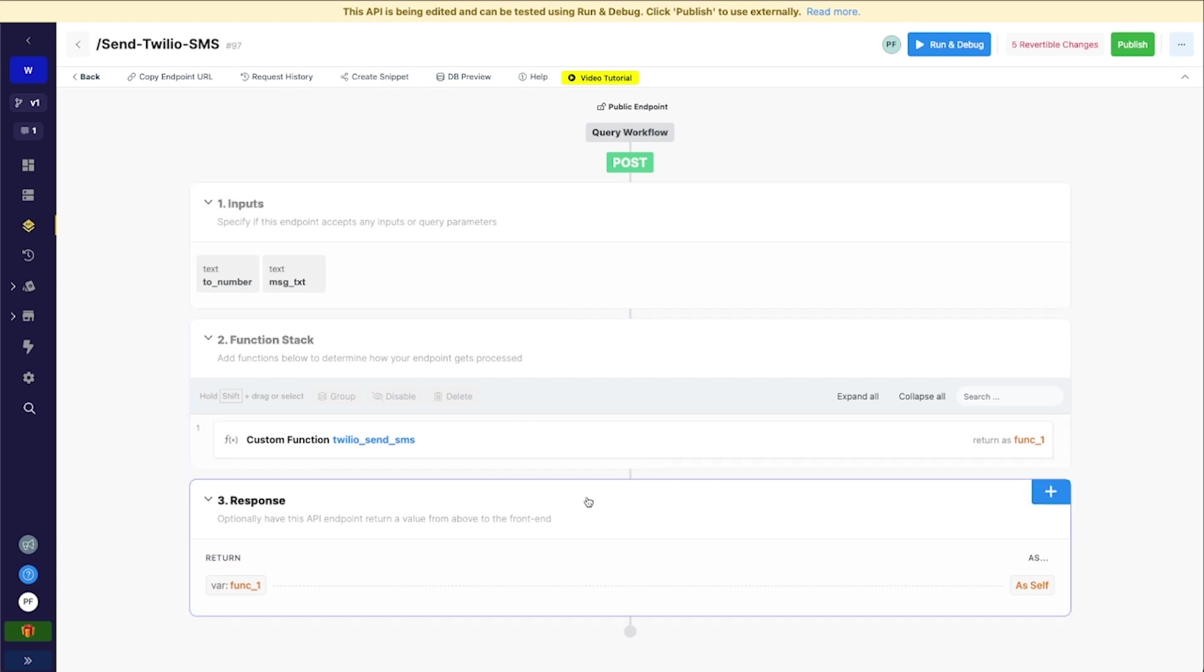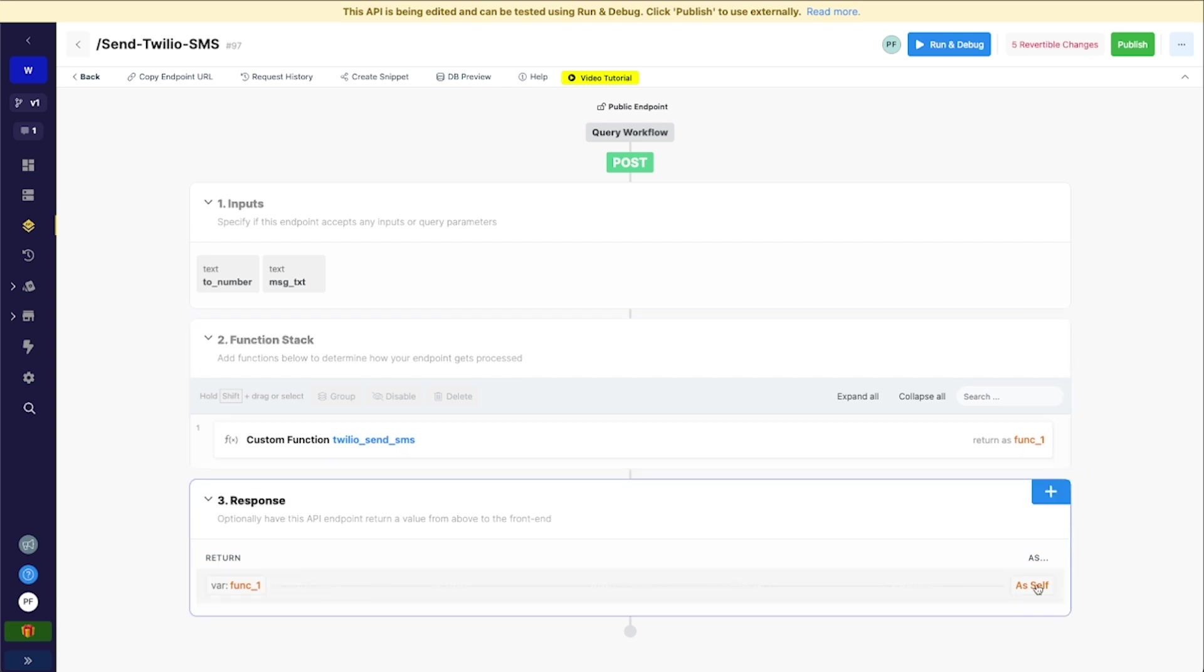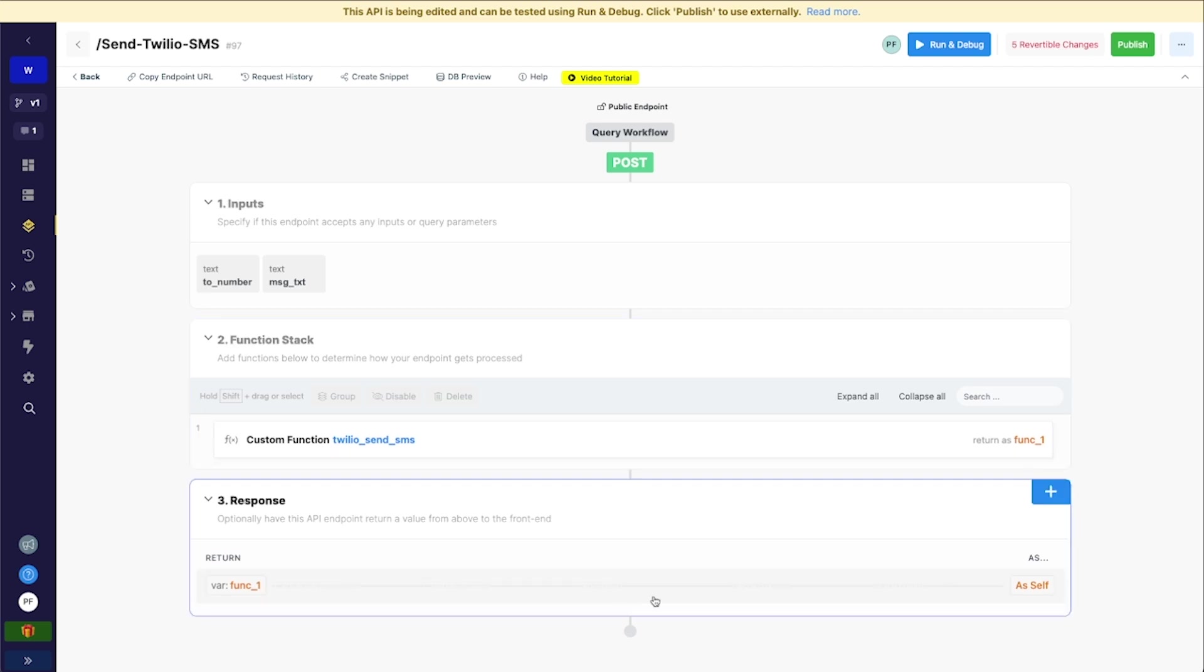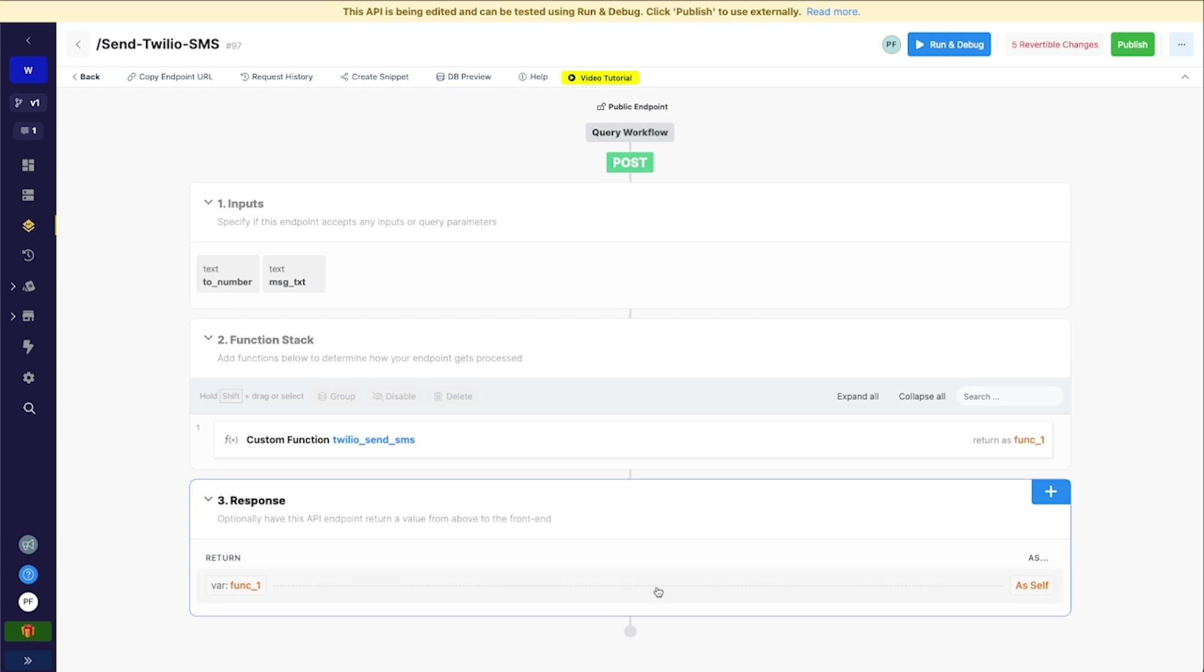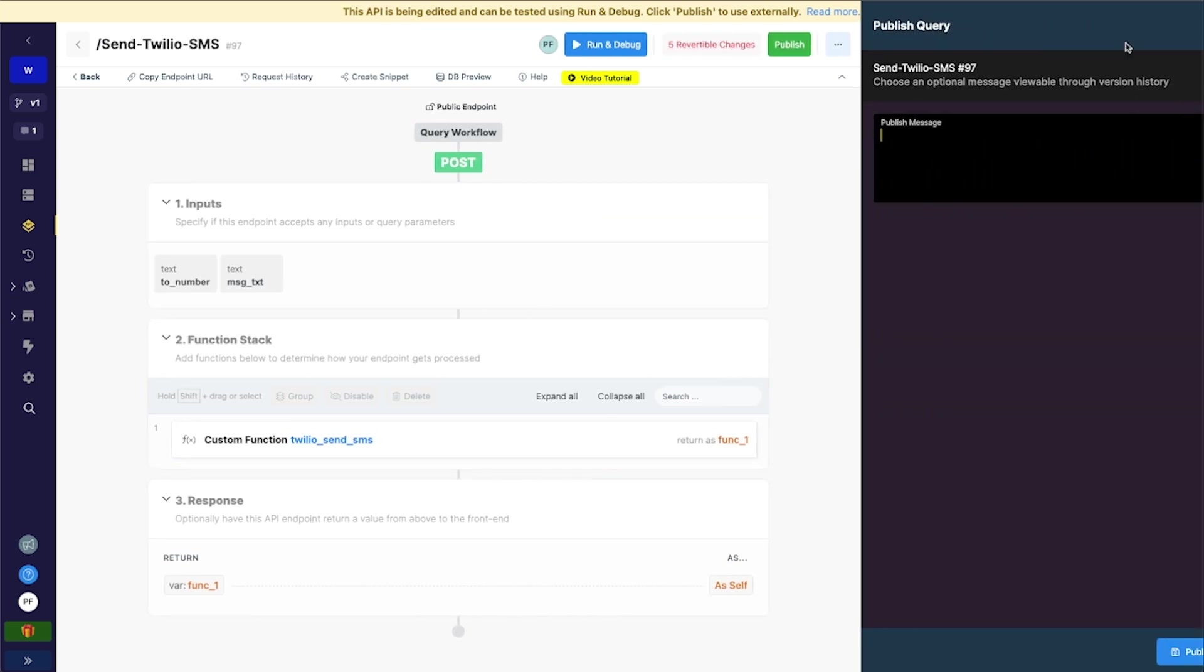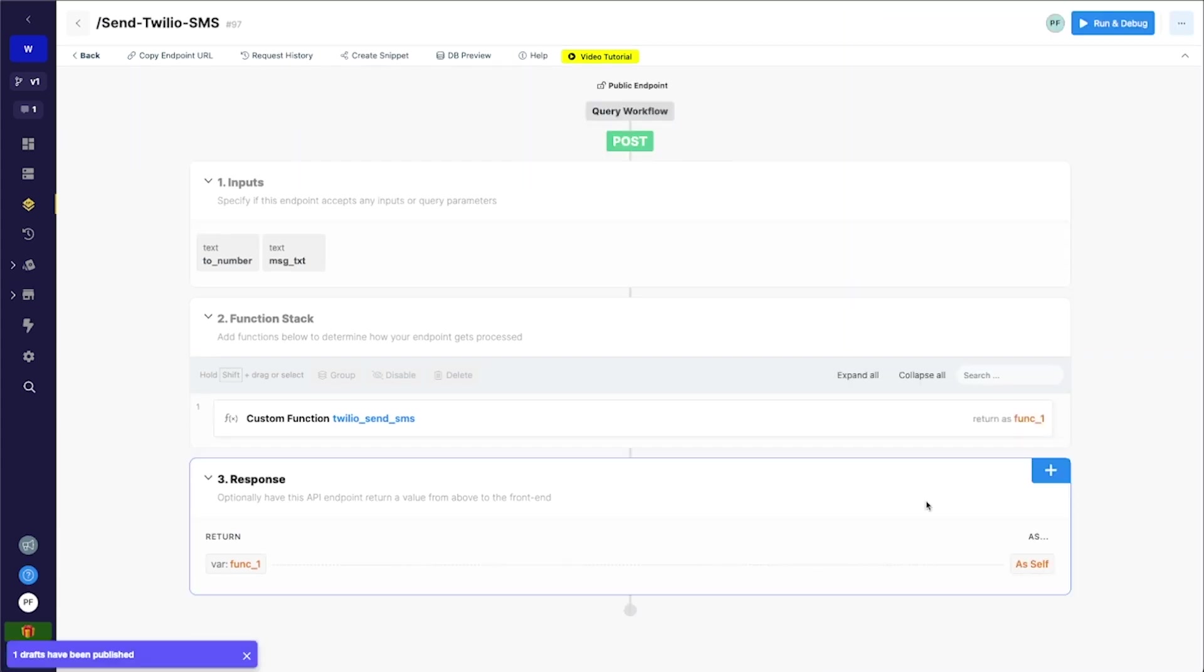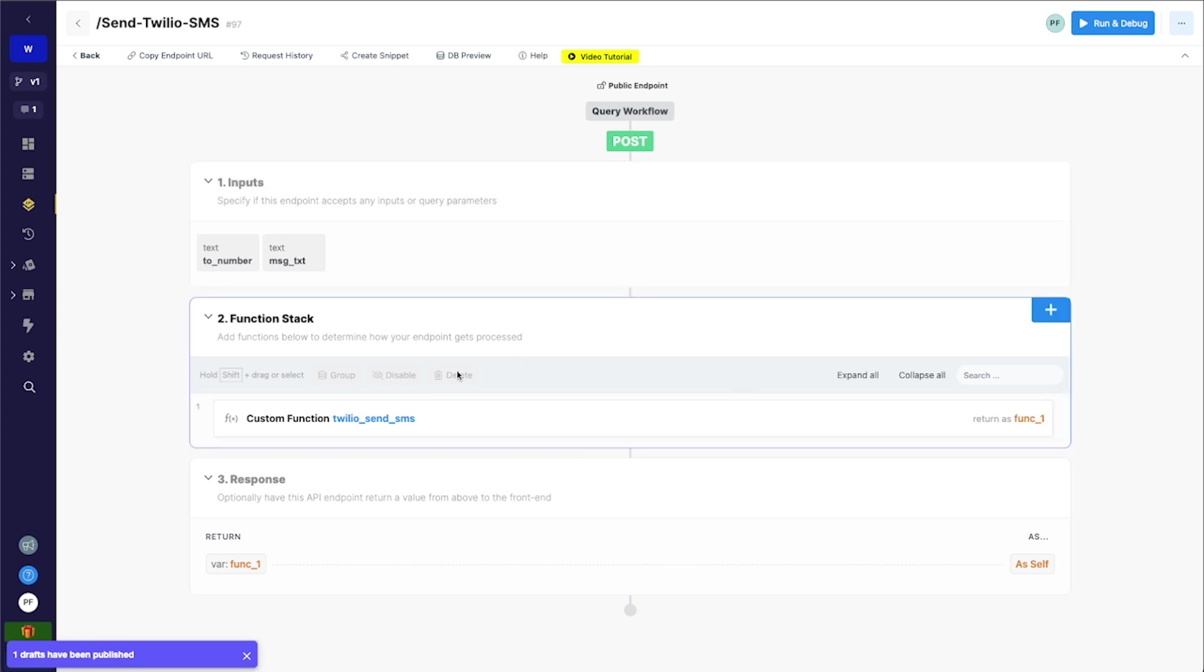So I'll go ahead and save that. And the last thing that I want to do here is I do want to return as self. If I leave this as self, then it's just going to return whatever Twilio returns. So if it's successful, it's just going to pass that function on to Adalo. And I think that's fine. If you want to build a custom response here, you can certainly do that. But I think whatever Twilio returns is just fine. So I'm going to hit publish here. Publish. You can add a more clarifying note there than I did.